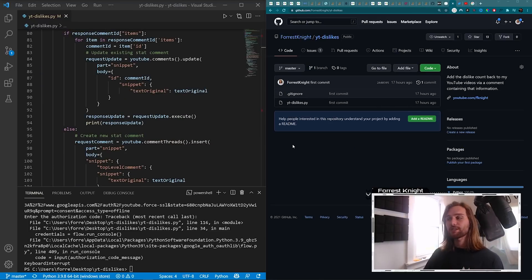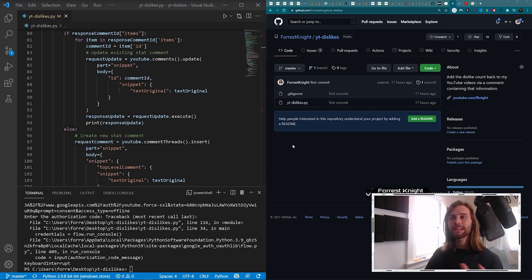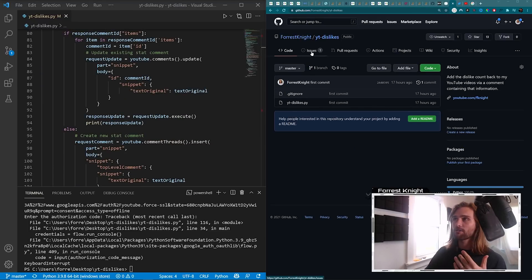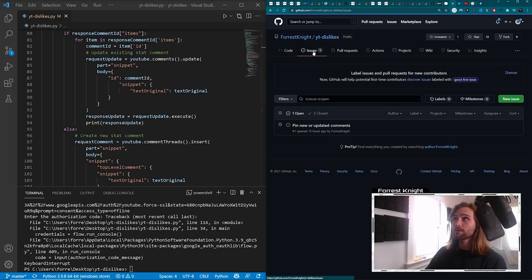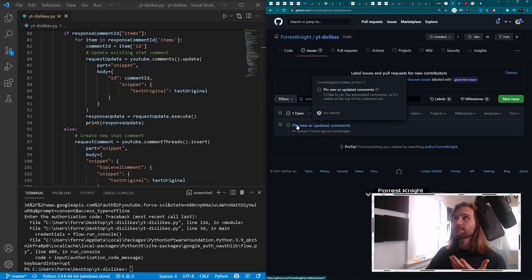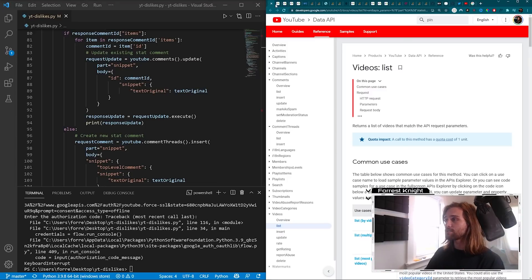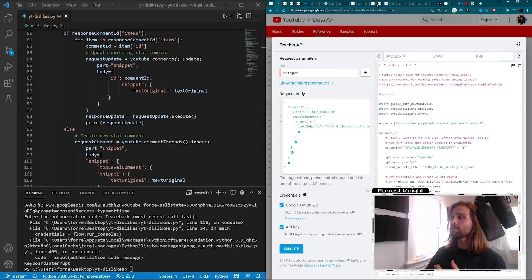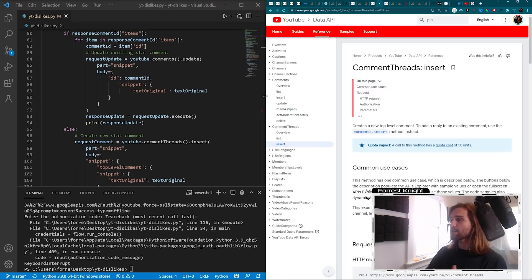And a few things that I have yet to address. The first one is mildly out of my control. That is why I created an issue on the matter, and that is to pin new or updated comments.